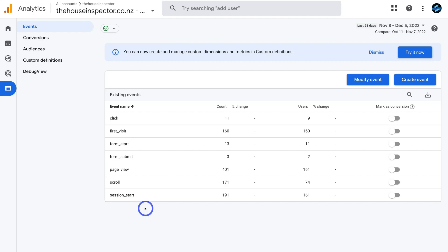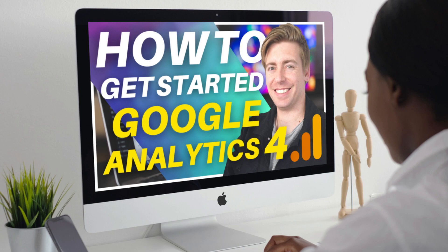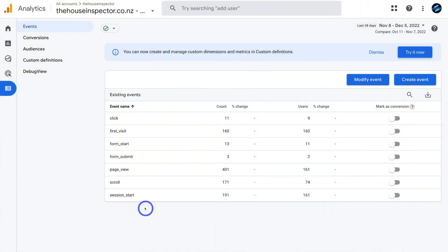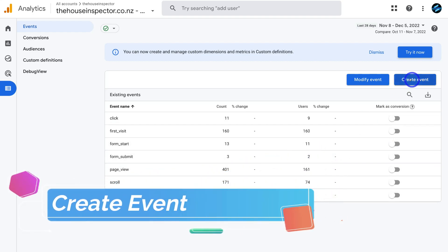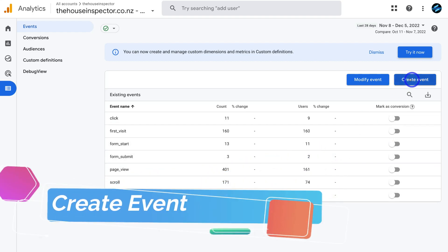If you're completely new to Google Analytics and maybe you've just connected it with your website but you're not sure how to navigate through Google Analytics and make sense of all the different analytics, I'll add a beginner's tutorial up above and down below in the description which will take you through a beginner's overview of your Google Analytics account. Back here inside our events, what we want to do is navigate up to Create Event to create our first custom event.